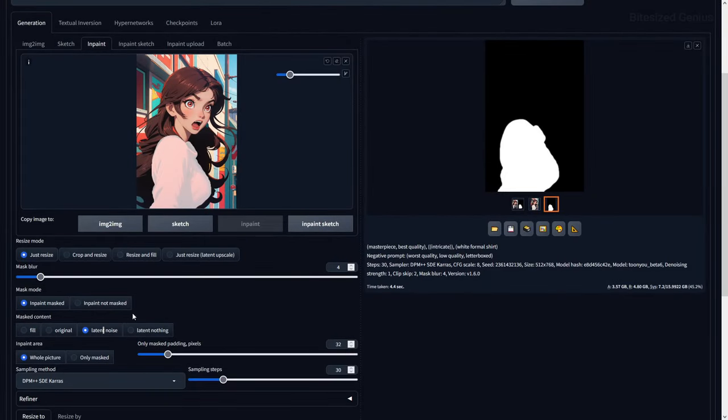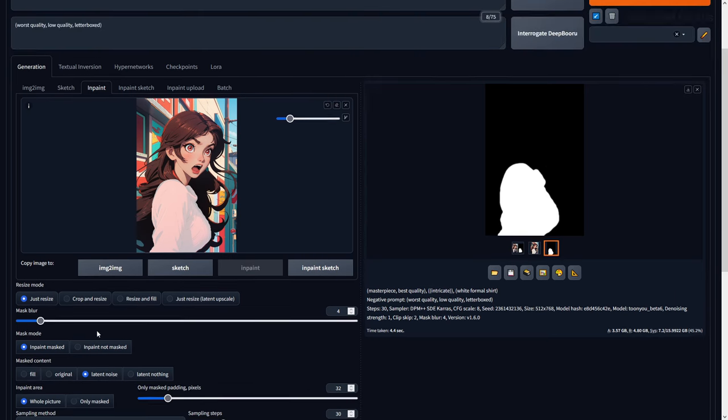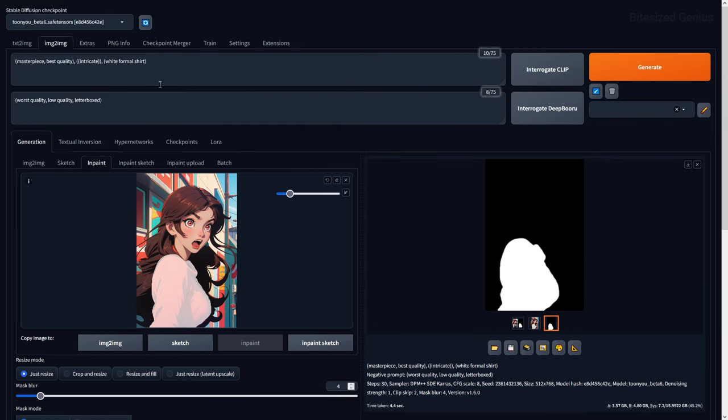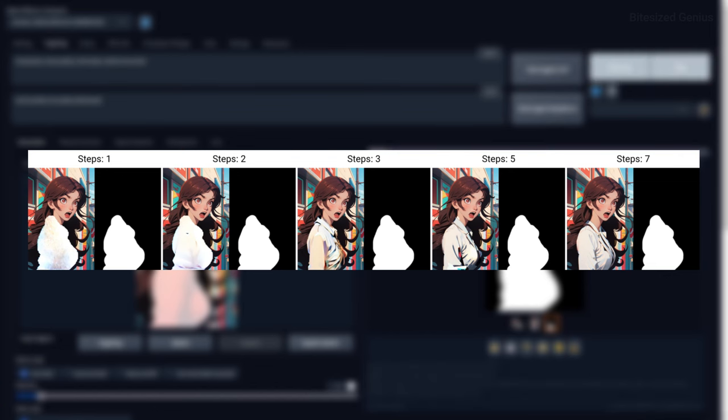Latent Noise will fill the masked space with random noise and then generate an image within that space from that noise. This is similar to when you generate an image with a low sampling step, which produces a very noisy image, but it becomes clearer the more steps you use.